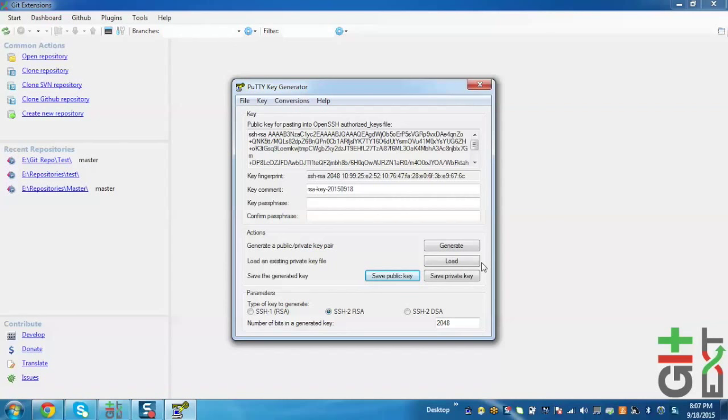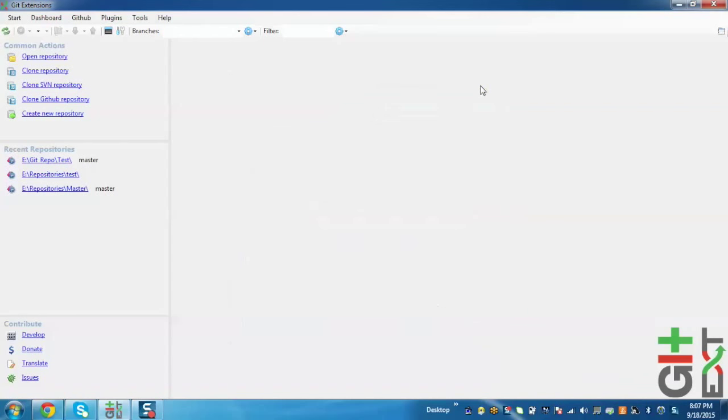Now the SSH keys have been generated and saved. Now I'll demonstrate how to open and close the repository.